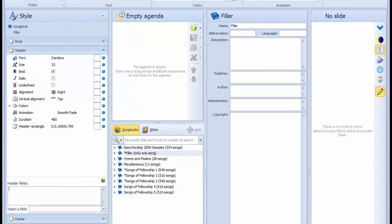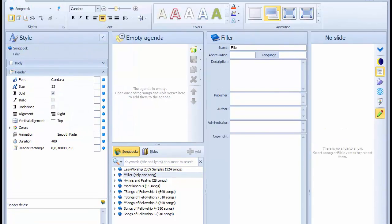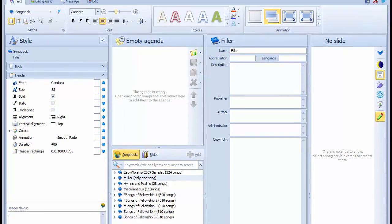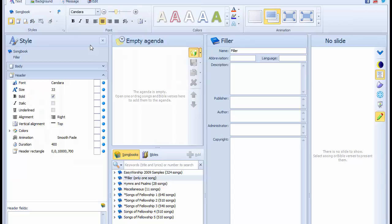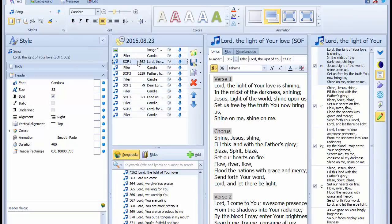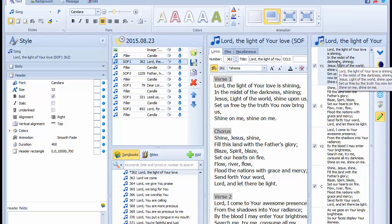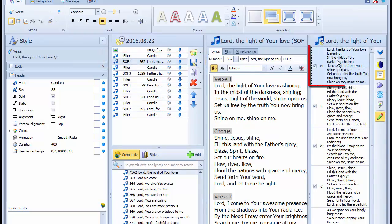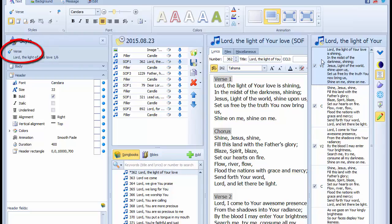Now we turn our attention to the agenda we produced earlier. We select the first hymn in the agenda, which was hymn 362. We select the first verse in the slides area, and notice the context of the style level has changed to verse. This means that any changes we make now in the style explorer pane will only apply to the selected verse in the selected hymn.